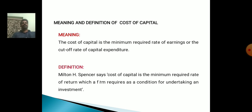Meaning and Definition of Cost of Capital. Meaning: the cost of capital is the minimum required rate of earnings or the cut-off rate of capital expenditure. Definition — Milton H. Spencer says: Cost of Capital is the minimum required rate of return which a firm requires as a condition for undertaking an investment.